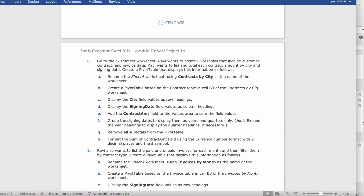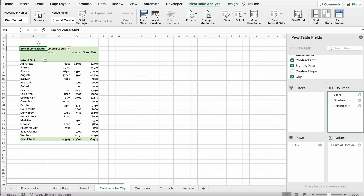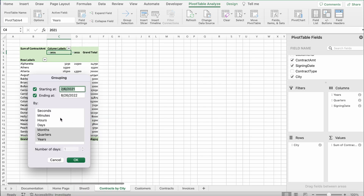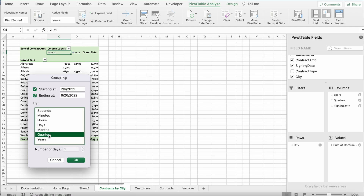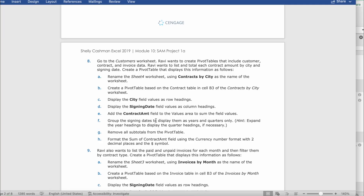It says group the signing dates to display them as years and quarters only, and expand the headings to display the quarter headings if necessary. Select the year 2021, right-click, and click Group. Then click Quarters and shift-click to also select Years so both are selected together, then click OK.